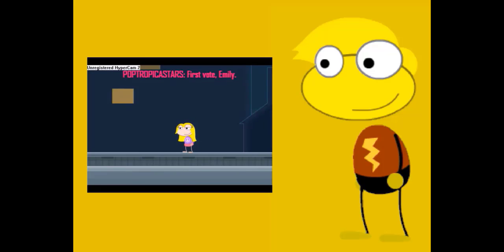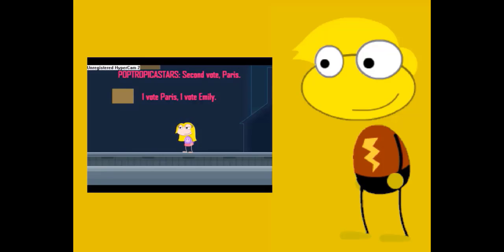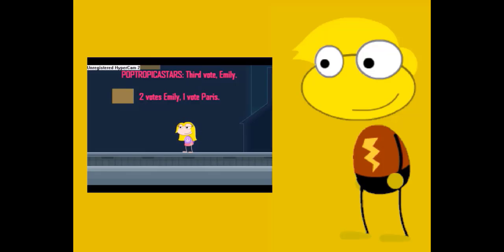Emily has one vote. Paris has one vote. Emily has two votes. Paris has two votes.